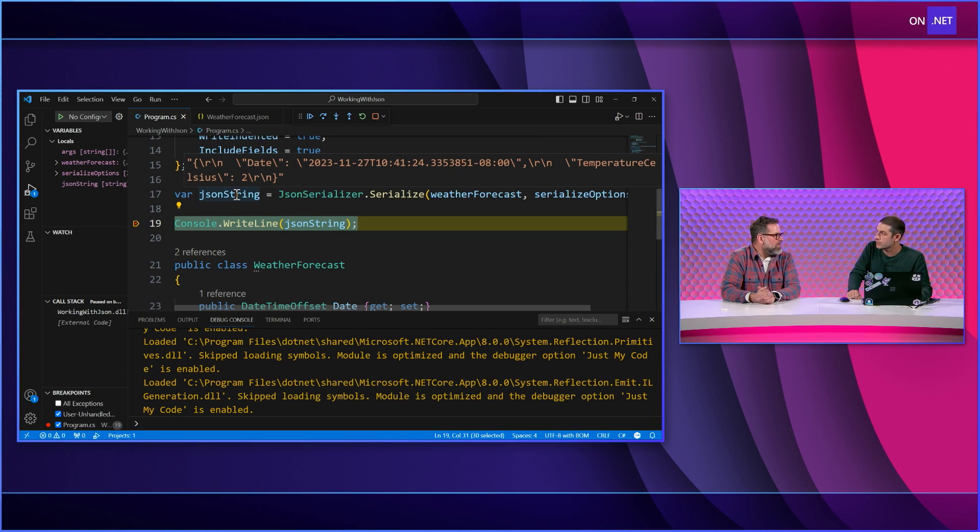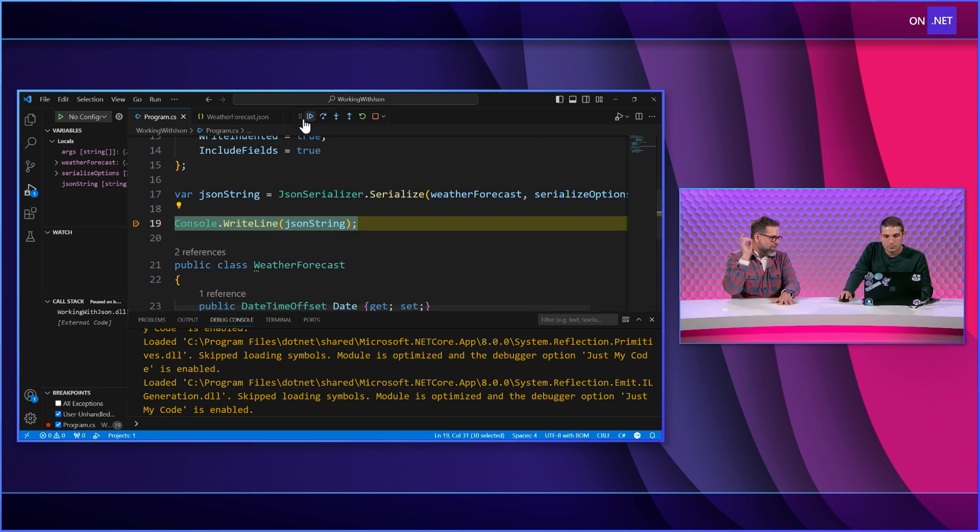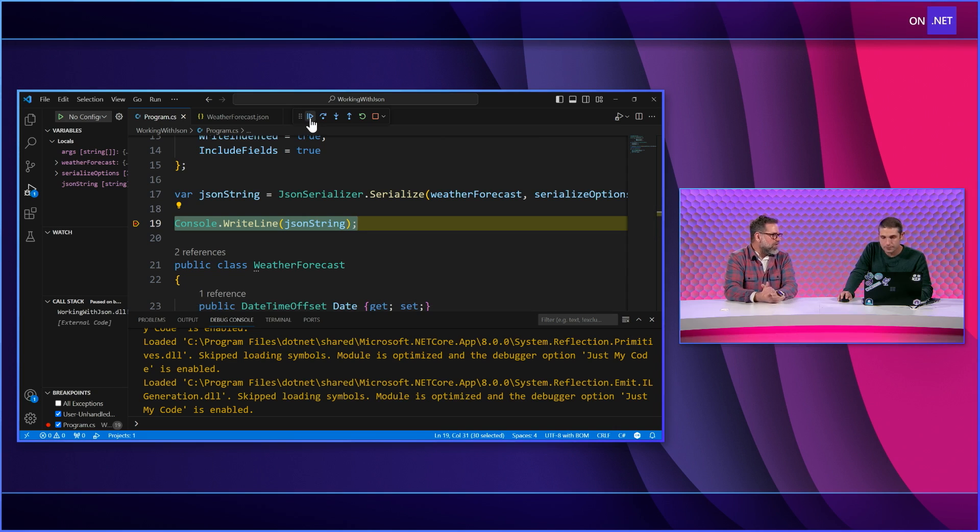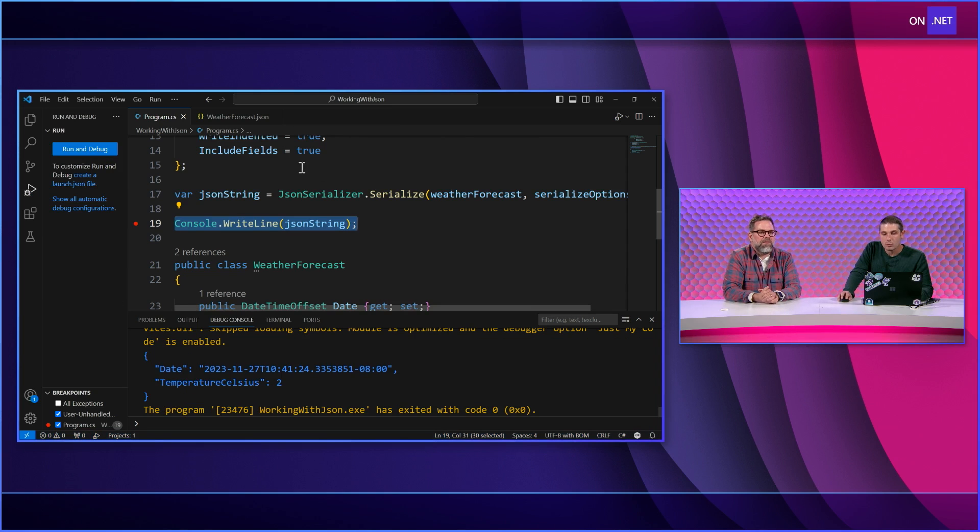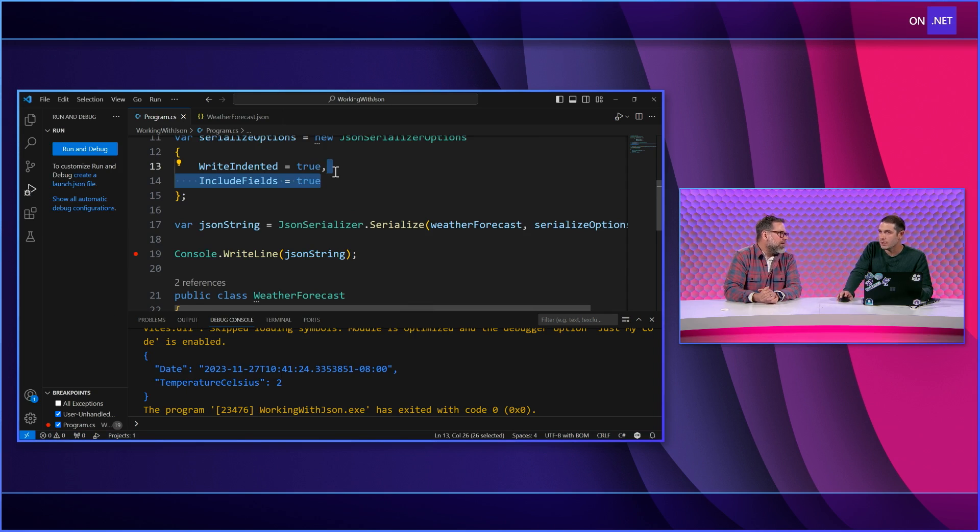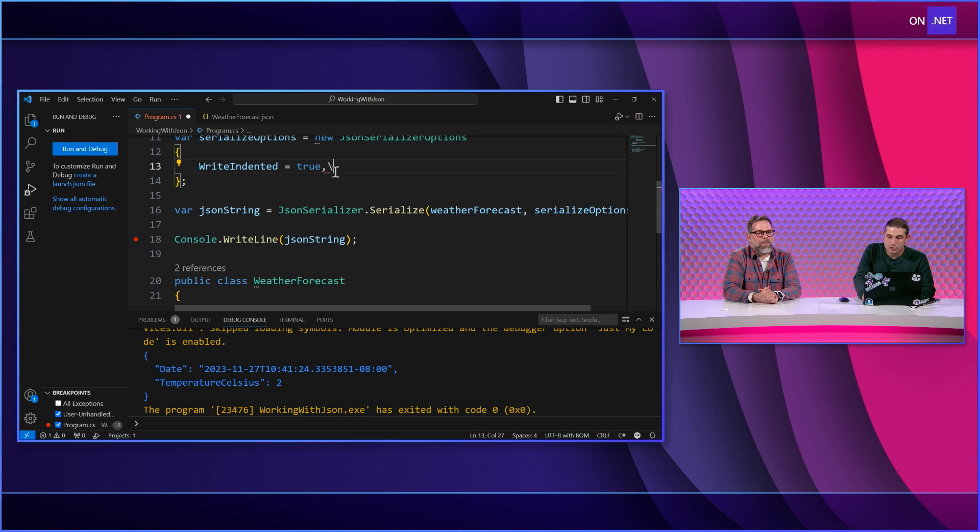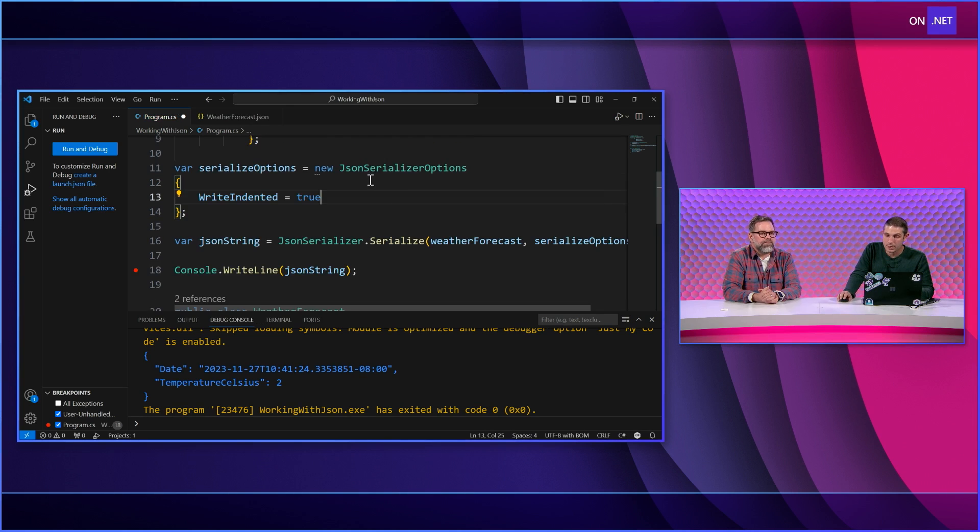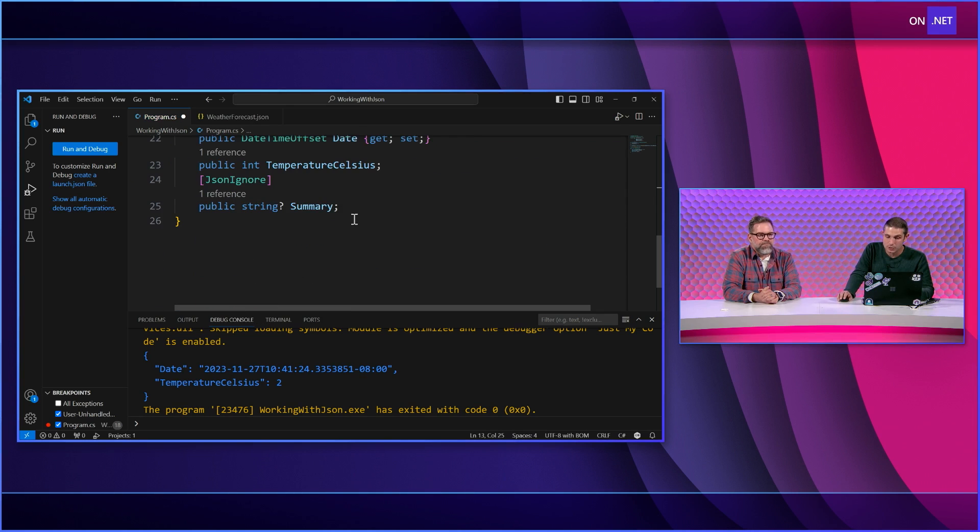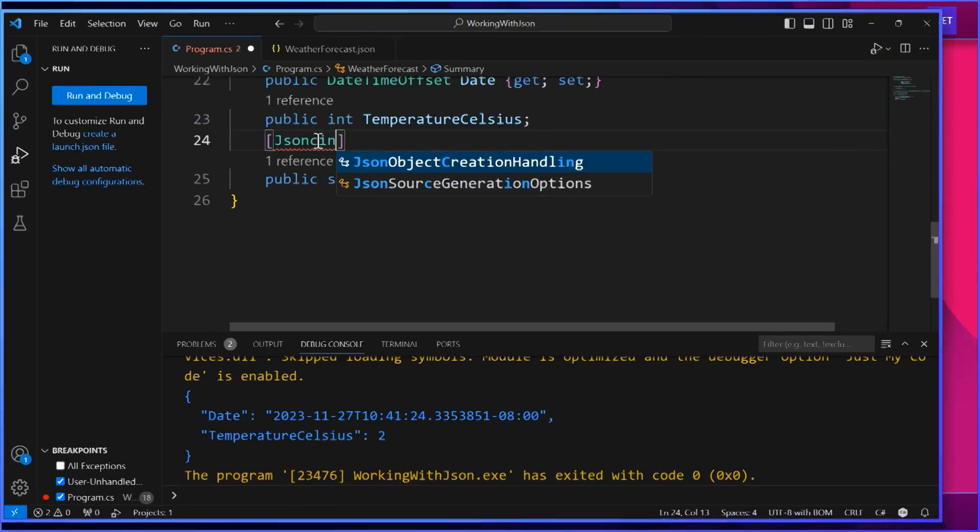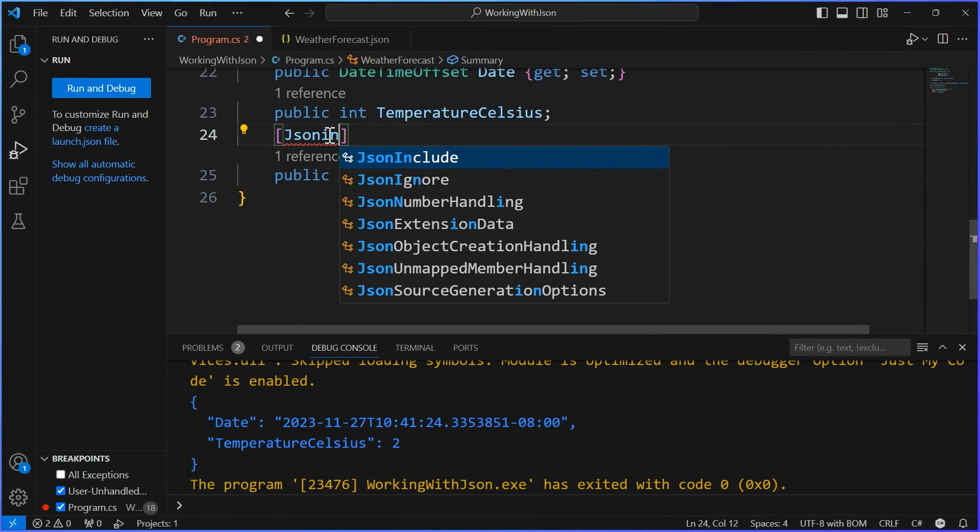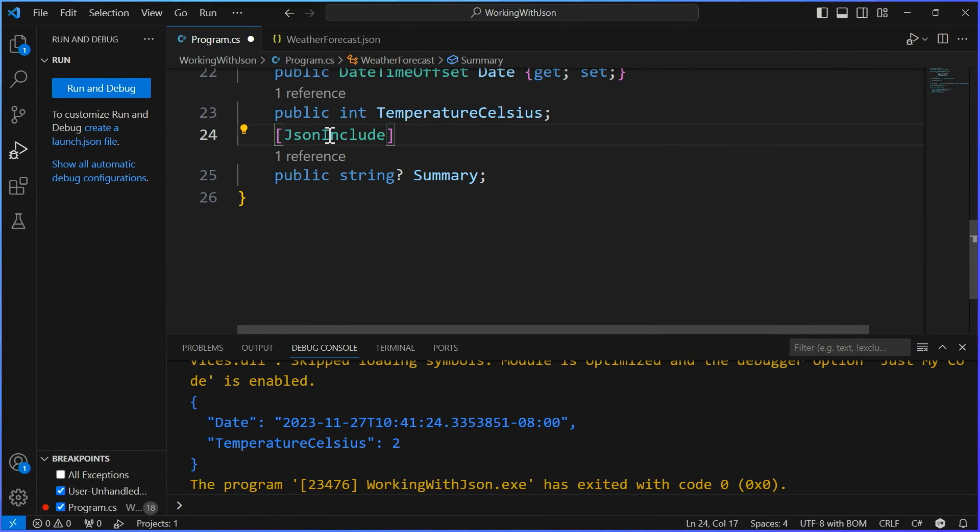Awesome. So the same thing that we've been using all along for properties works for fields as long as we say don't forget the fields. Don't leave the fields behind. Now, you may not want this to be global though, because now it's just going to include every single field. We can actually customize this. We could not make it a serializer option, and just like we had JSON ignore, what if I told you there was a JSON include.